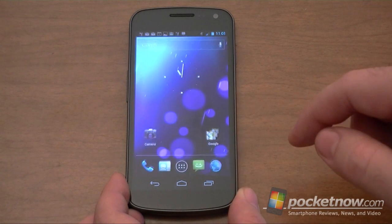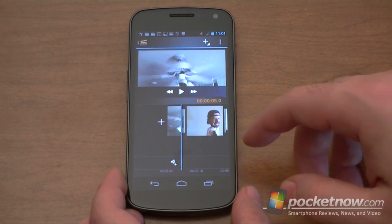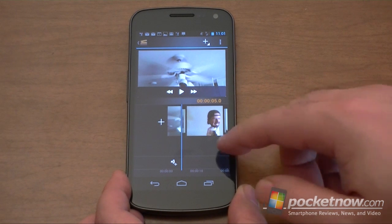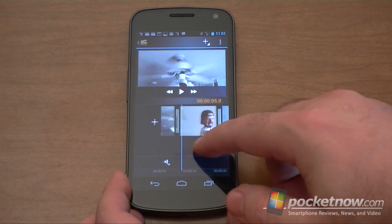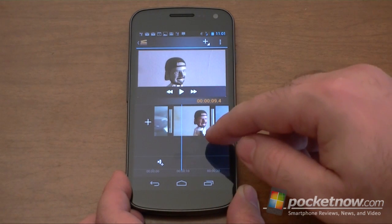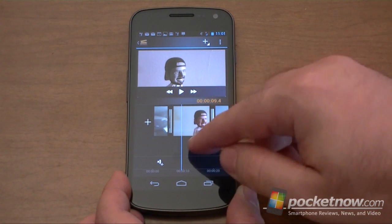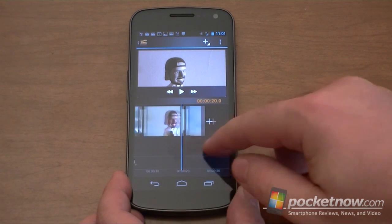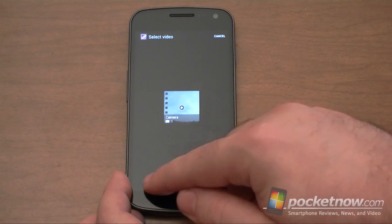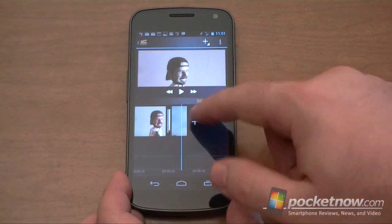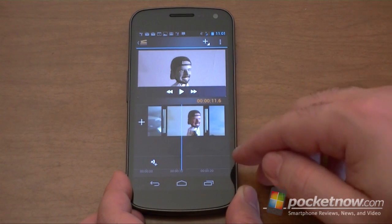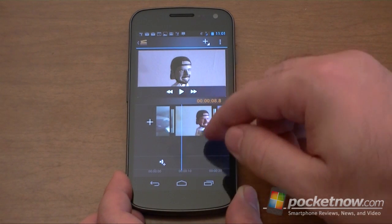First off, let's look at the Movie Studio. Now this is a free video editor that is included with the Galaxy Nexus, and we can combine clips. You can trim them, you can add transitions and effects. So here I have three clips added. You can press the plus button to add more clips to either end, and we can drag along the timeline to see the different video update up there.